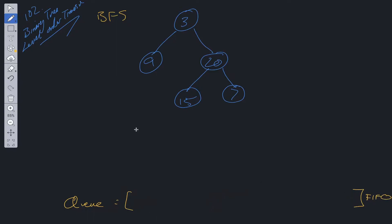So we're going to initialize this queue with the root. So we're going to pass in 3. We're going to have current. This is just going to resemble the current node that we're on, that we're checking to see if it has children. And then we are going to also need a level array, which is going to store the levels.